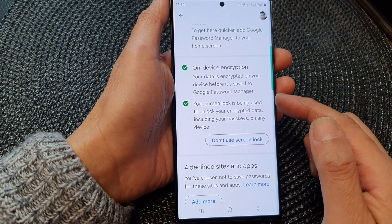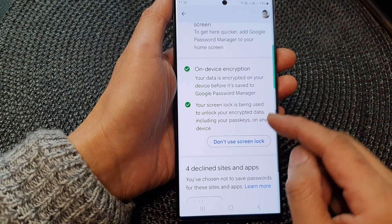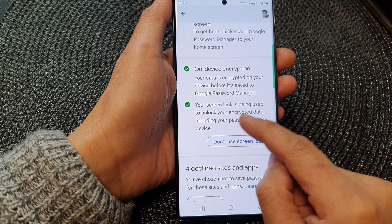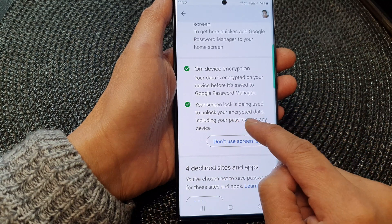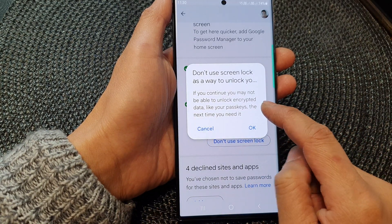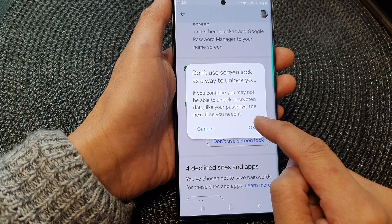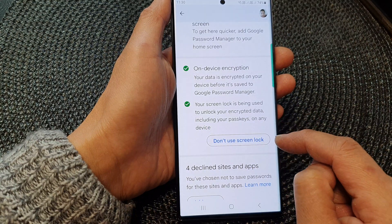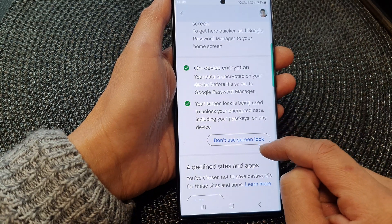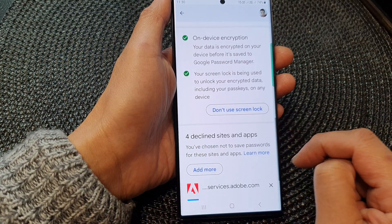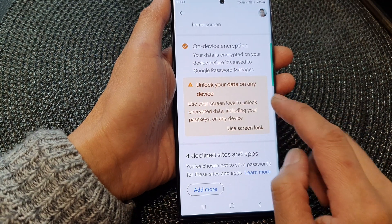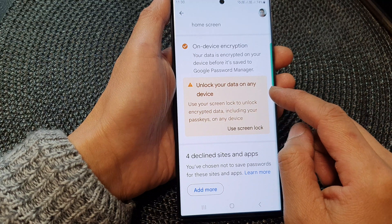If you don't want to allow the Swinlock to decrypt or unlock the encrypted data, you can tap on it. Tap on Don't use Swinlock, then tap on OK. Give it a few seconds, and now it is turned off.